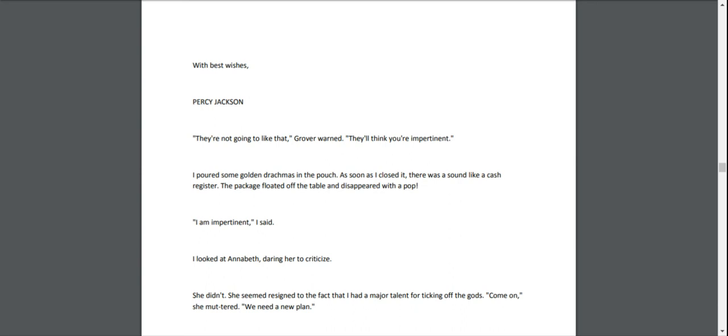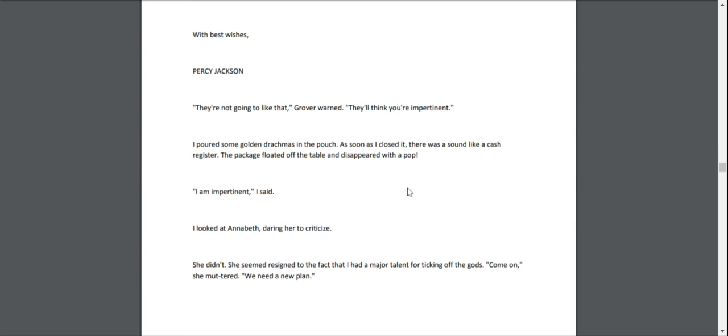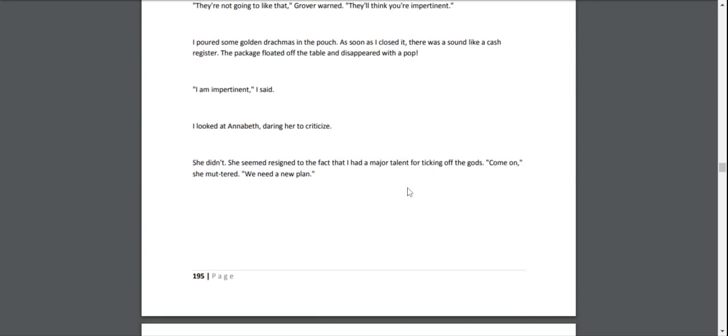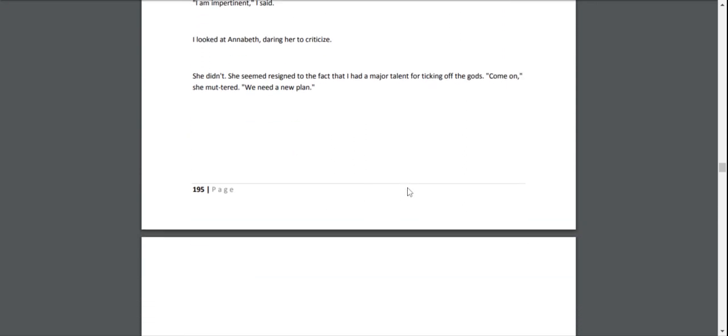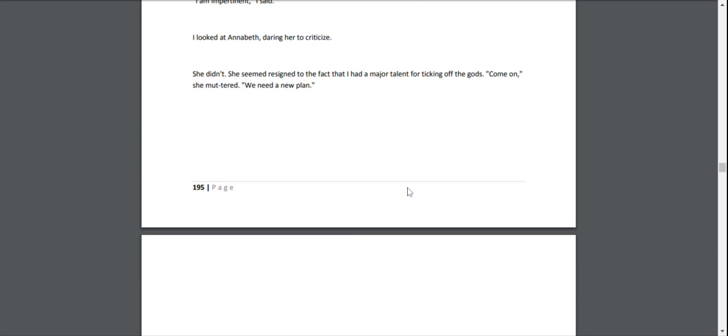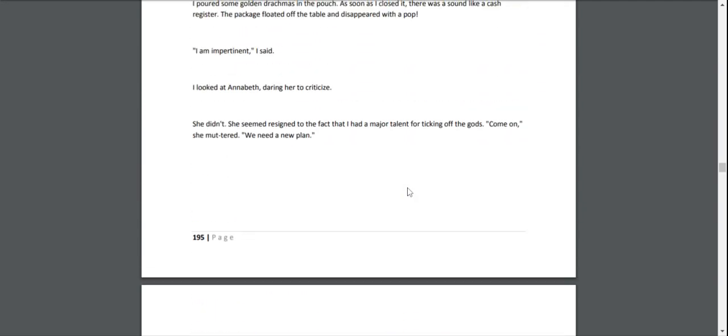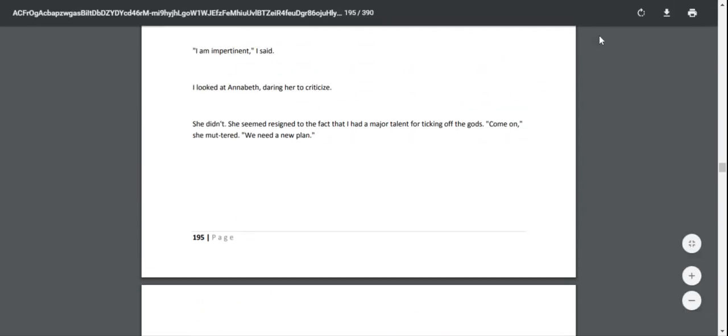"I am impertinent," I said. I looked at Annabeth, daring her to criticize. She didn't. She seemed resigned to the fact that I had a major talent for ticking off the gods. "Come on," she muttered. "We need a new plan." End of Chapter 11.